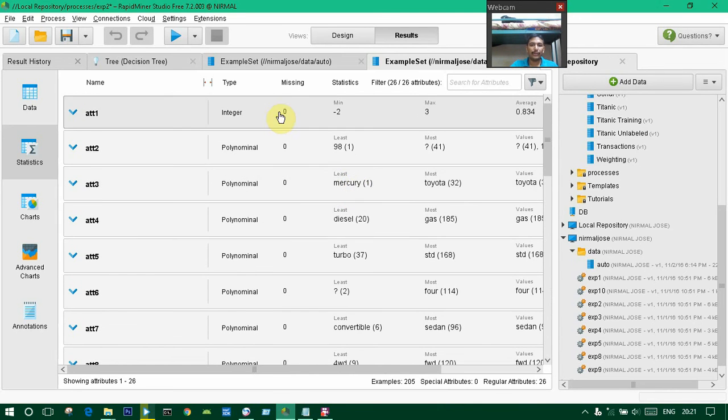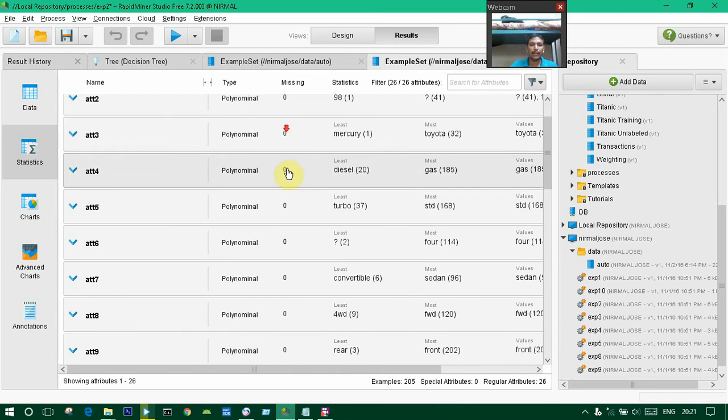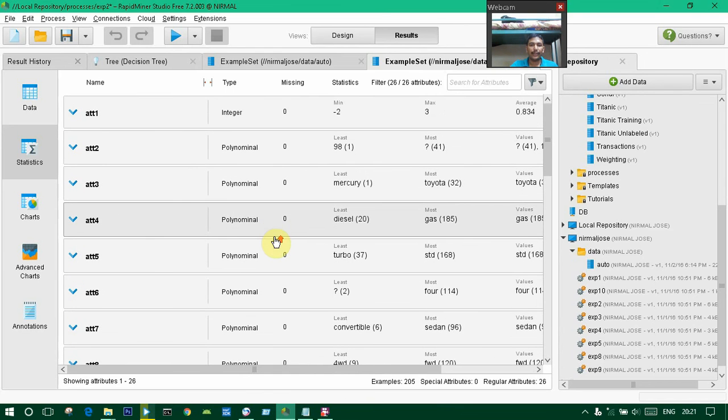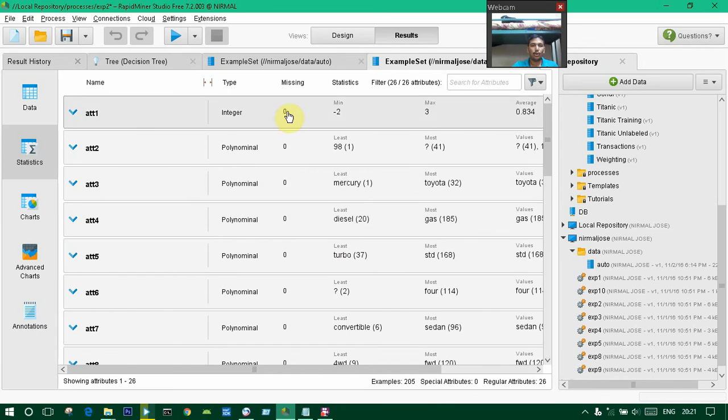See, every missing value is filled. No missing values. This will be the result.